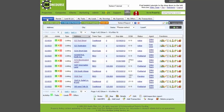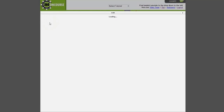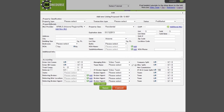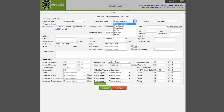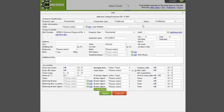You will then select the Add New Listing button. Select the Property Type, select the Transaction Type, and select the Property Status.